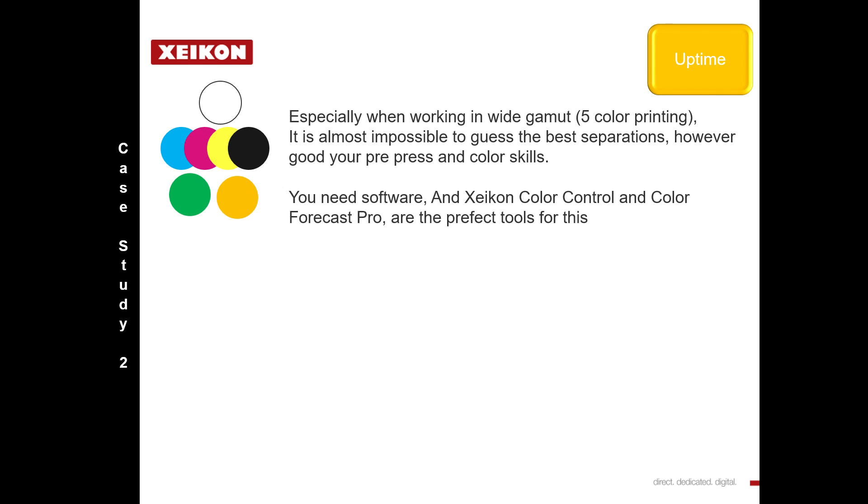However, with our softwares Xeikon Color Control and Color Forecaster Pro, which are perfect tools for this, you remove maybe hours, sometimes days of guesswork for a process that takes seconds.